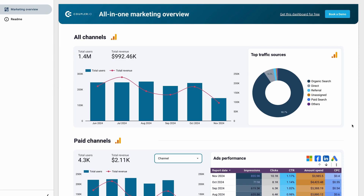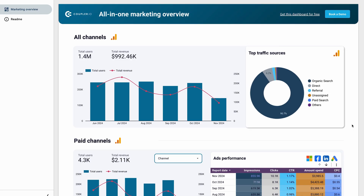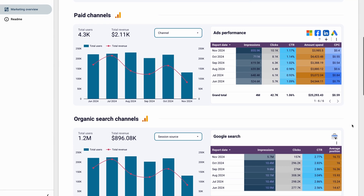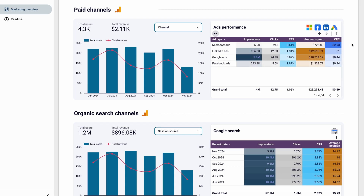Let's start from the top. The all channels' performance overview provides a high-level summary of website traffic and total revenue, a chart with data divided by months, and a pie chart showing each category's share in overall traffic. Scroll down to track the performance of your PPC marketing through key metrics like amount spent, impressions, clicks, cost per click, and click-through rate. The table shows the monthly performance for all paid channels, but you can use the filter to see the results for each of them, like Google Ads or LinkedIn Ads.